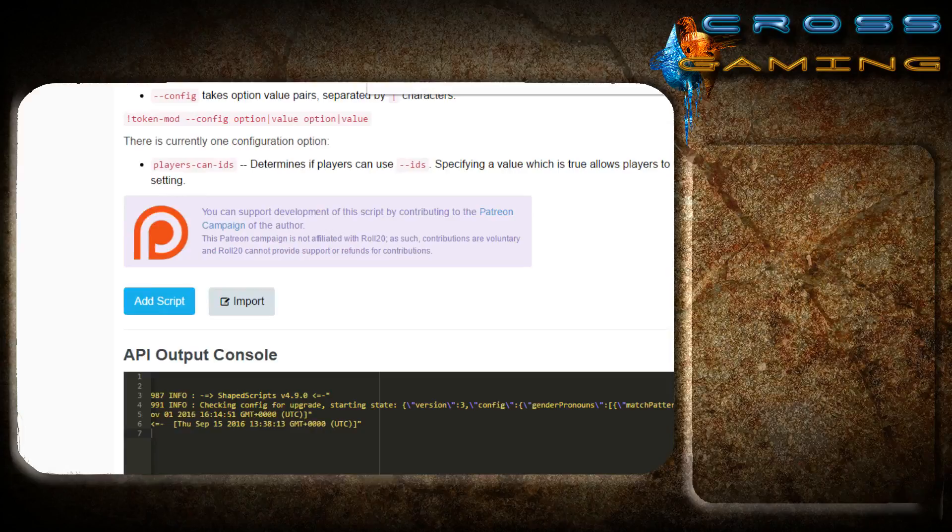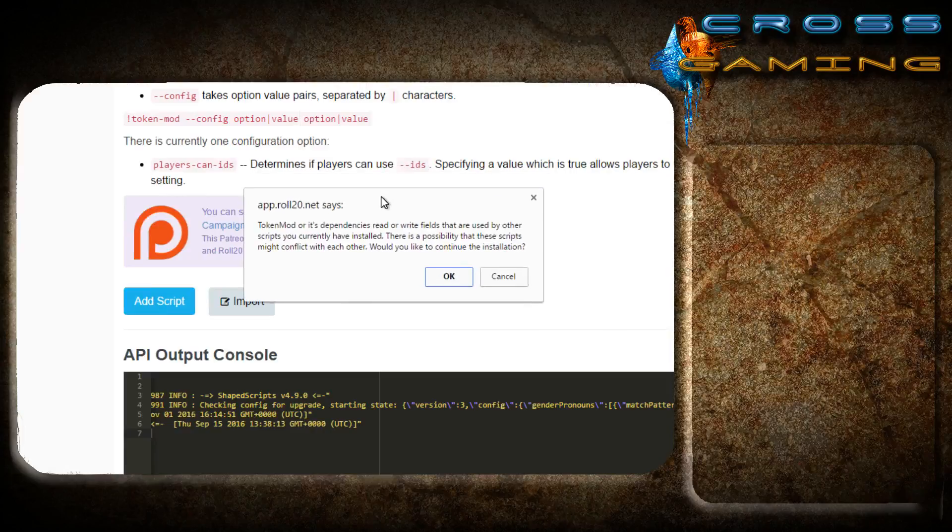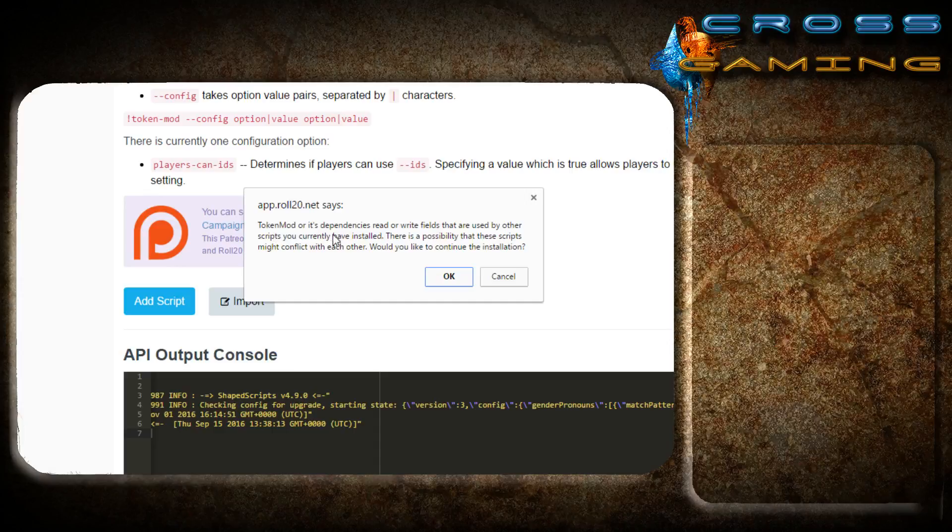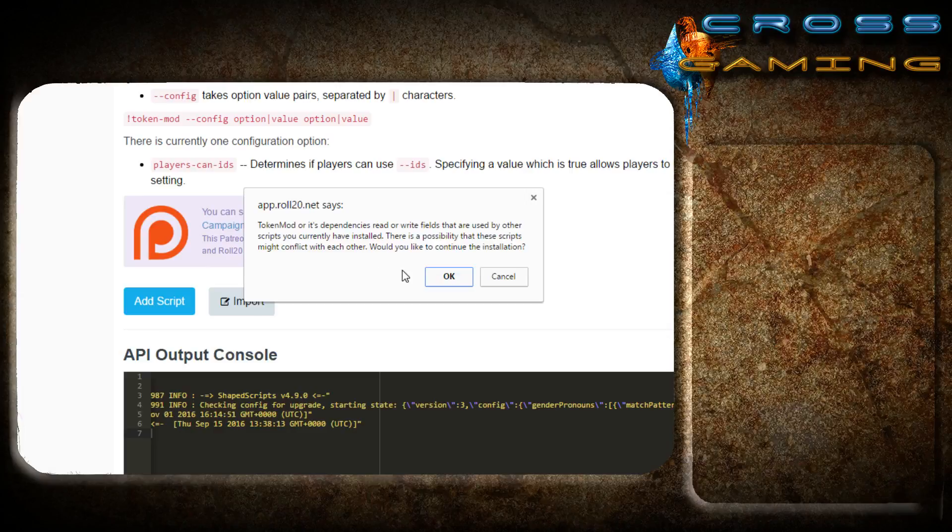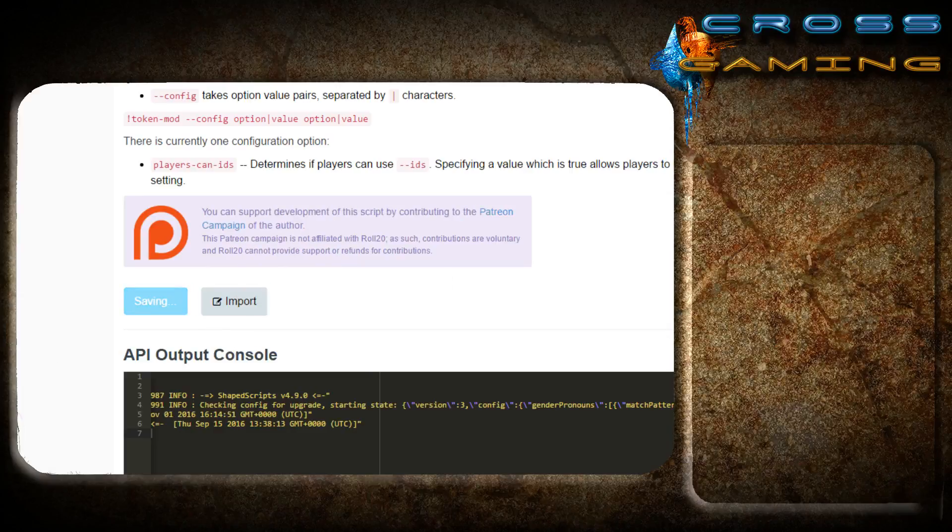Now, when you install this, an error will appear. And it will say token mod or its dependencies read or write fields that are used by other scripts you have currently installed. There is a possibility that these scripts might conflict with each other. I've never had a conflict with this script working with any other scripts ever. So it's pretty safe to install.